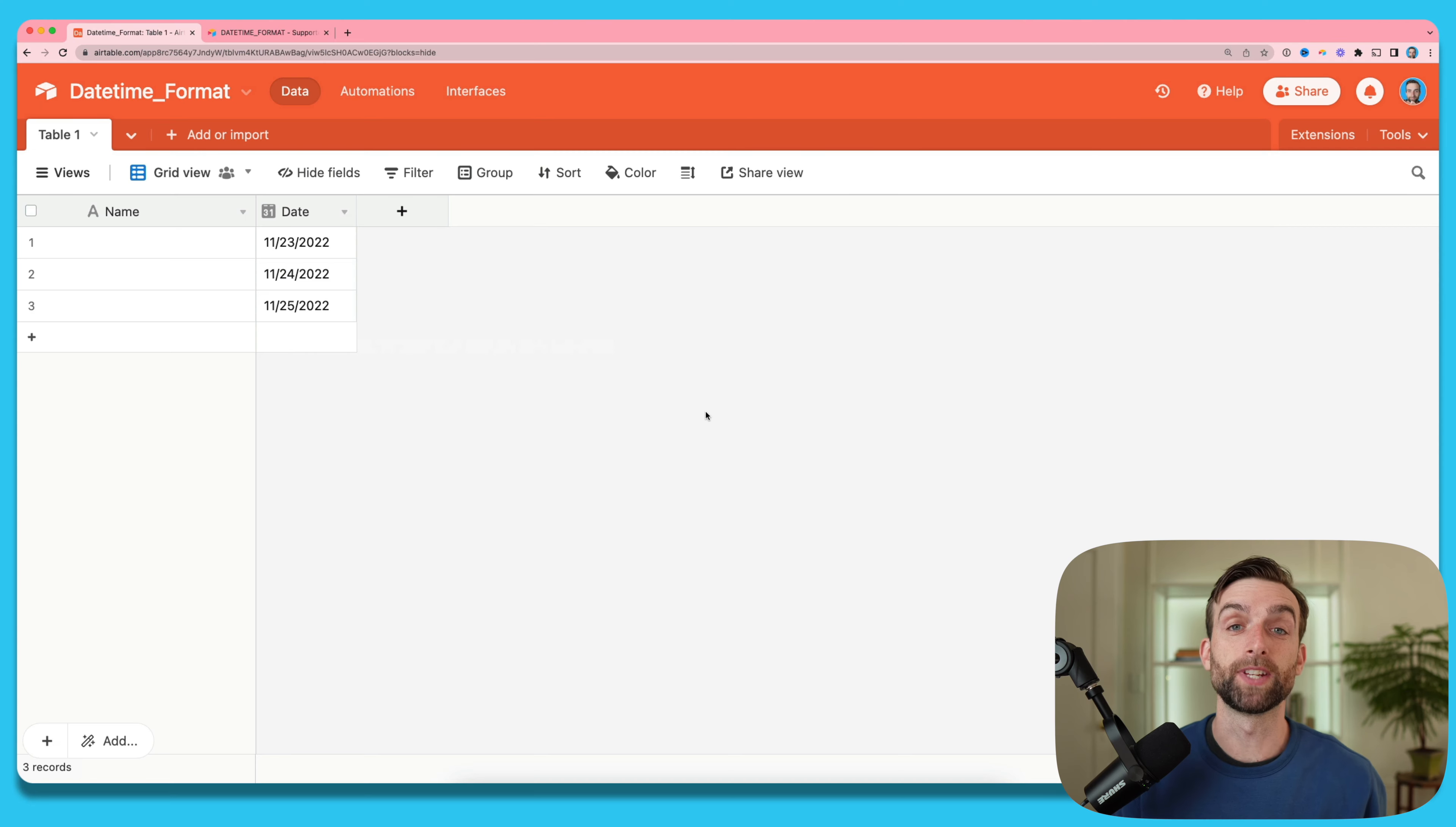DateTime format is one of the most versatile functions in Airtable and it's also often super useful in combination with other functions. But there are a couple quirks that you have to understand to get the most out of this function.